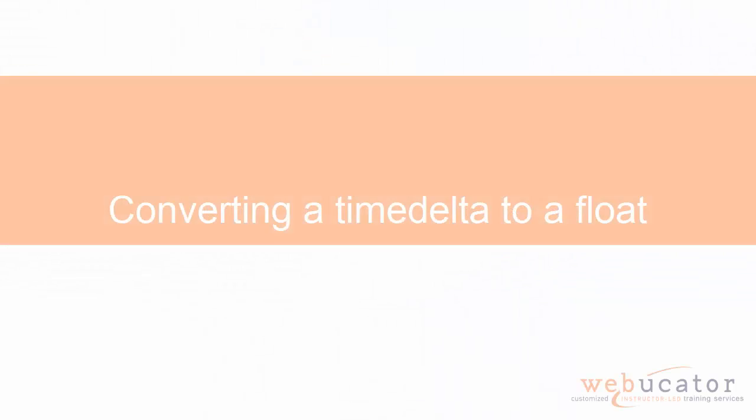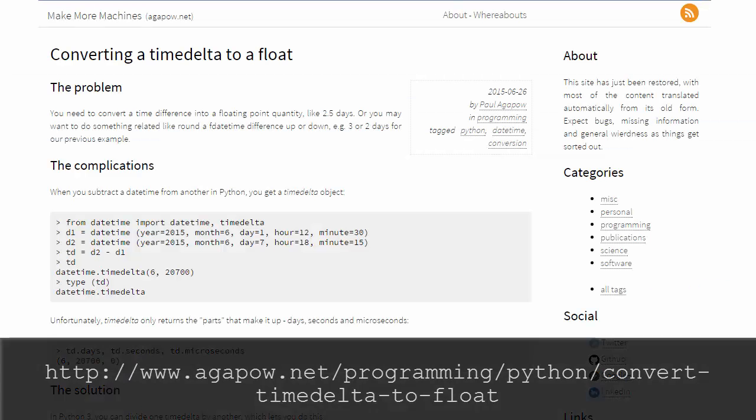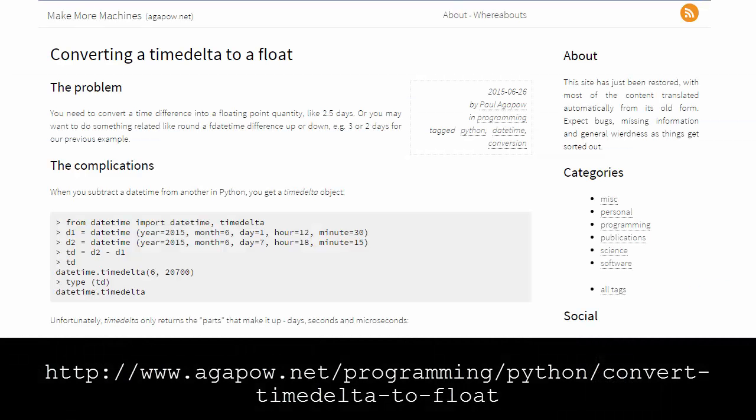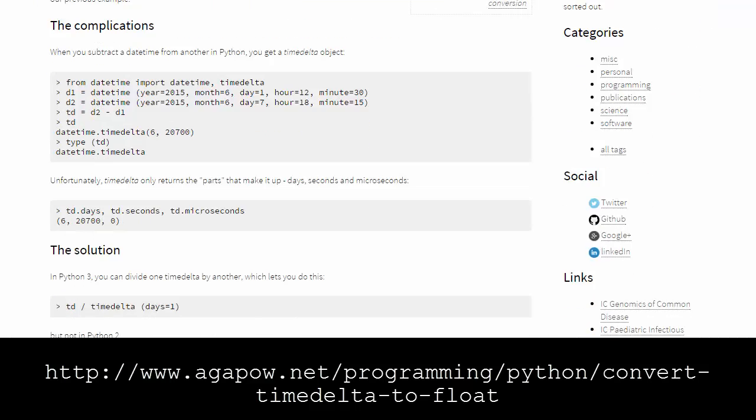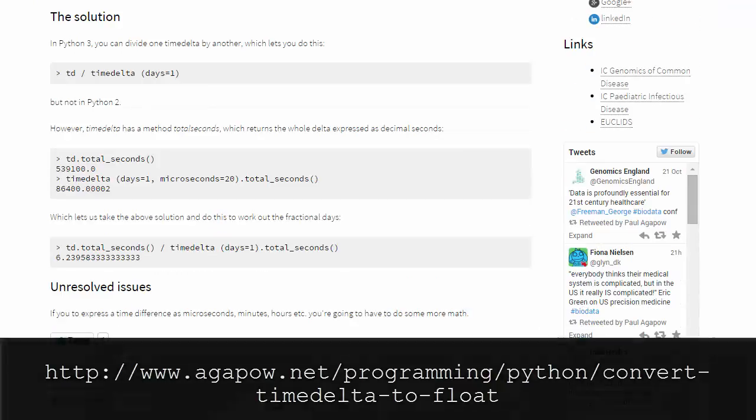In this video, I'm going to show you how to convert a timedelta object to a float in both Python 2 and Python 3. We found this solution on Paul Michael Agapau's blog post at the URL shown here, and Paul Michael agreed to let us create this video based on it.